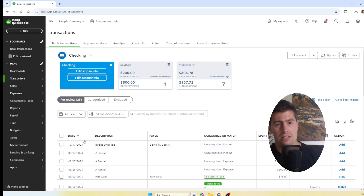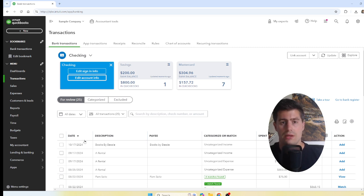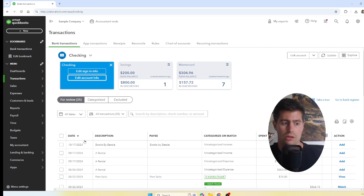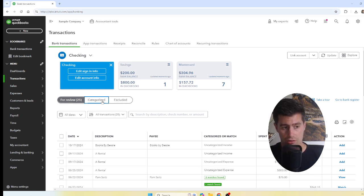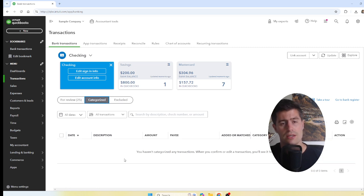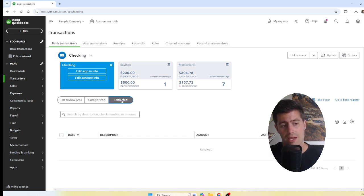Here we have For Review — these are transactions I call 'lingering' in your bank feed. They have not been recorded, which means they haven't been added to your books yet. If you click on Categorized, you'll see all of the transactions that you have already categorized.